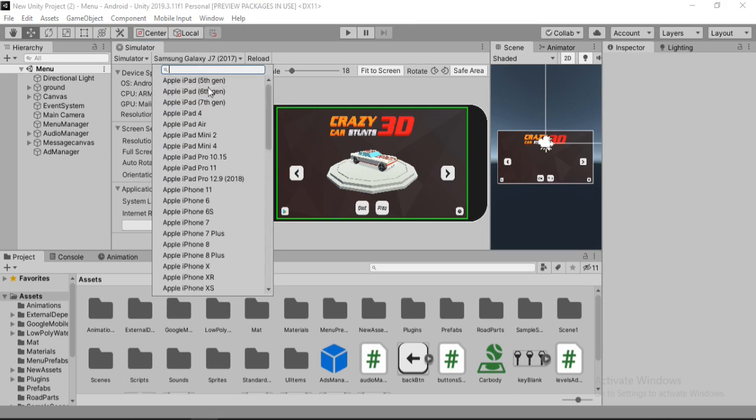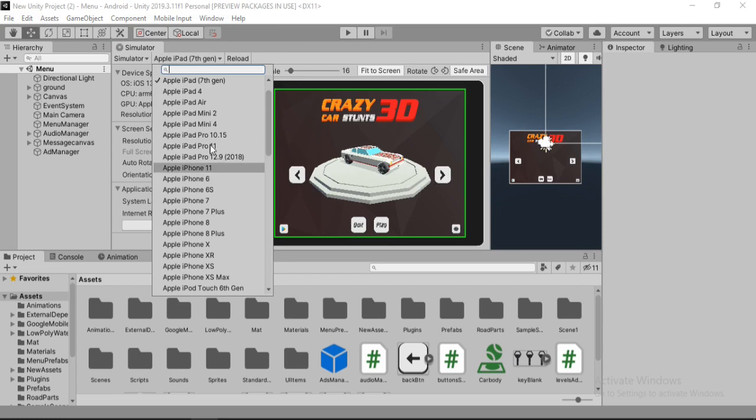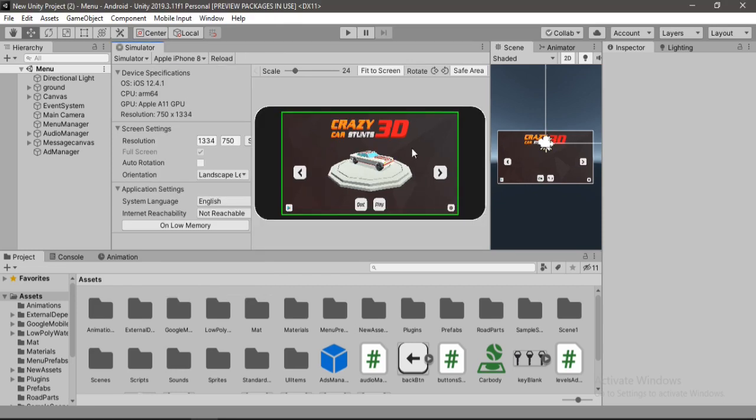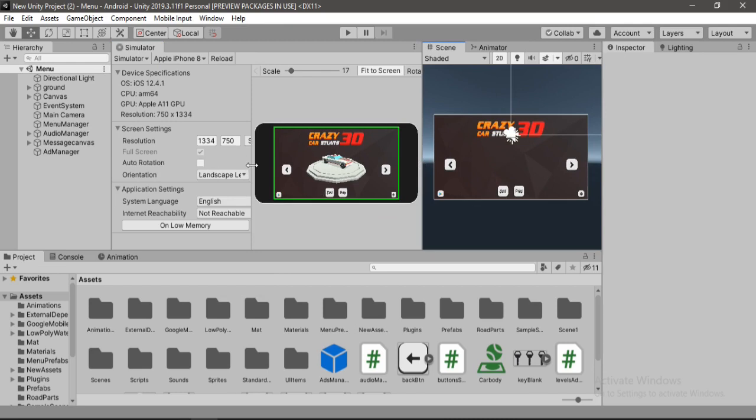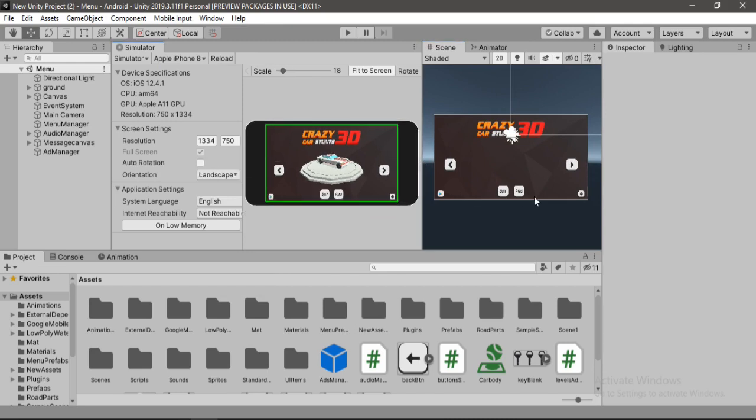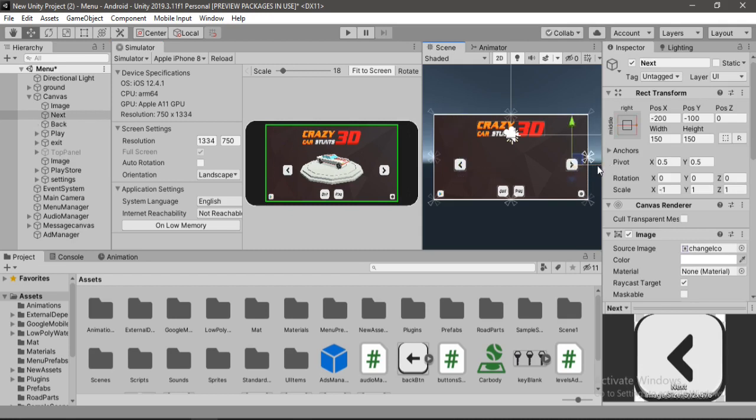And here we can choose between multiple devices that already comes with this package. And of course I have made this adaptive canvas. So my UI elements always stay in the correct position. So you can just try it out on different devices to see if it works properly. And if anything seems off to you, you can of course adjust it and see the changes in real time in this device simulator. Which saves us a lot of testing time.